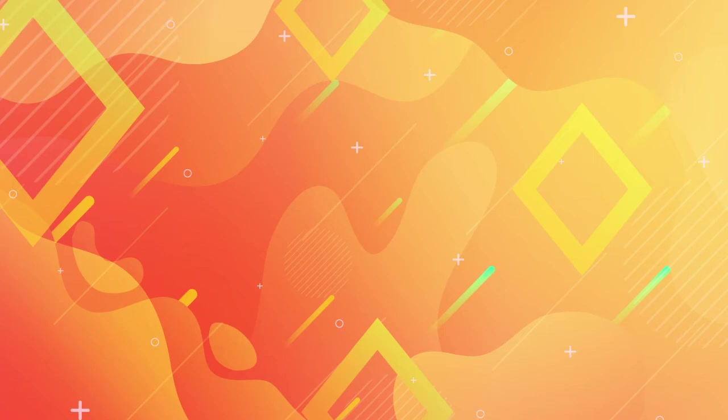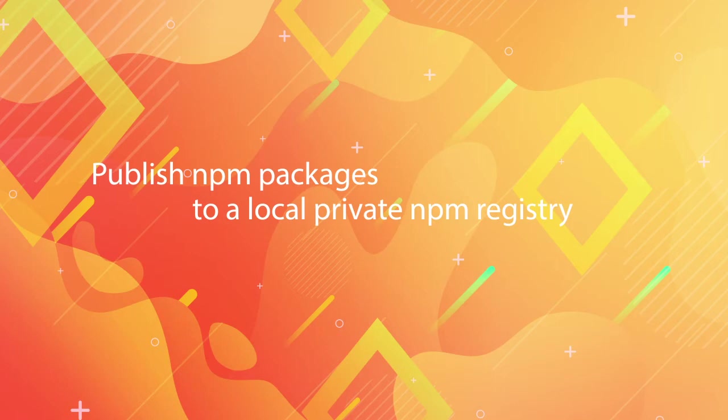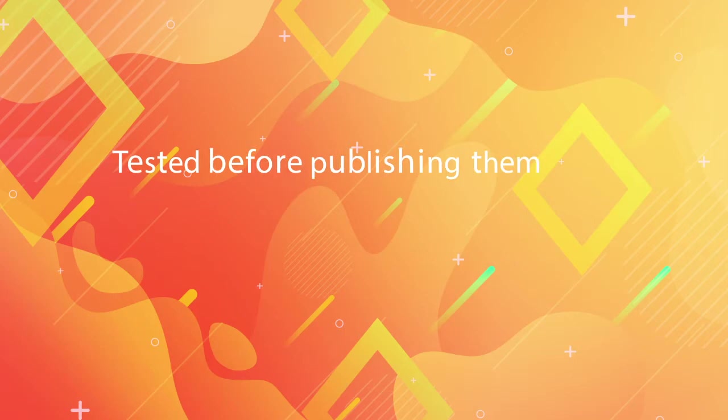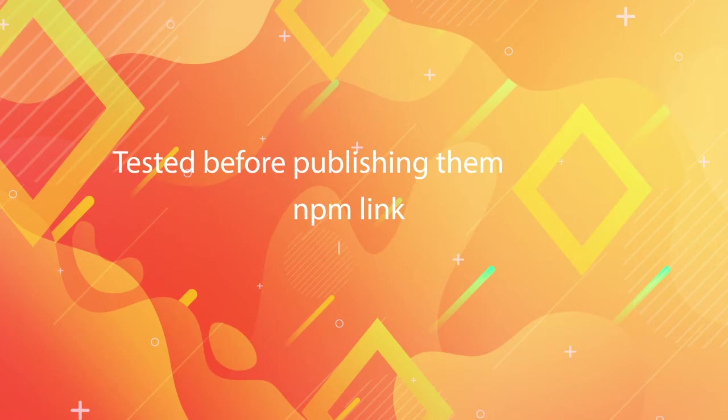If you want to be able to publish npm packages to a local npm registry so that they can be used and tested, either before publishing them to a remote one or because npm link or even yarn are not working for you...